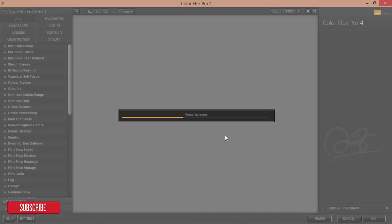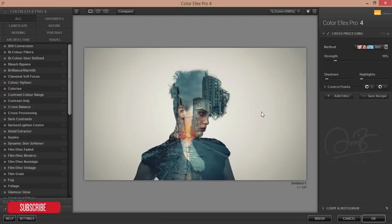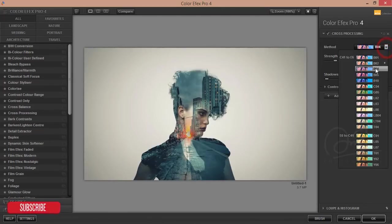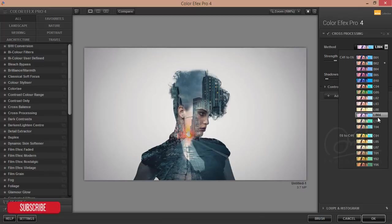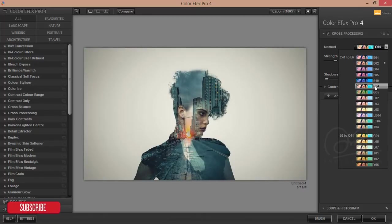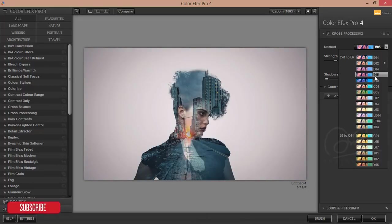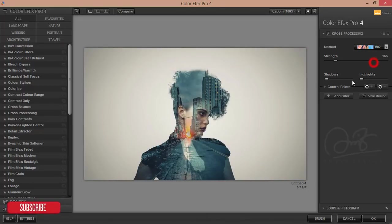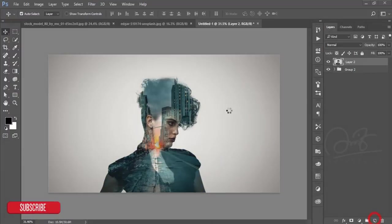It's loading the Color Effects Pro and you can give any kind of filter from here which is nice for this picture. I think this one is good. Hit the OK button.